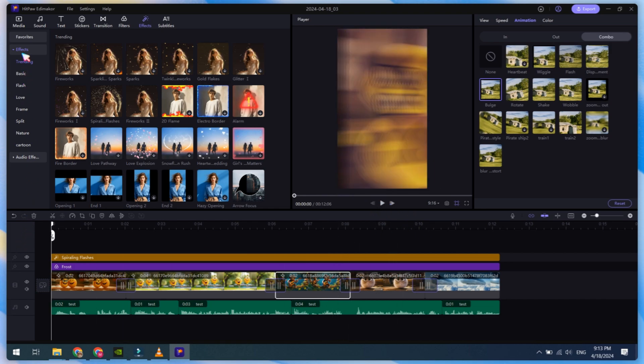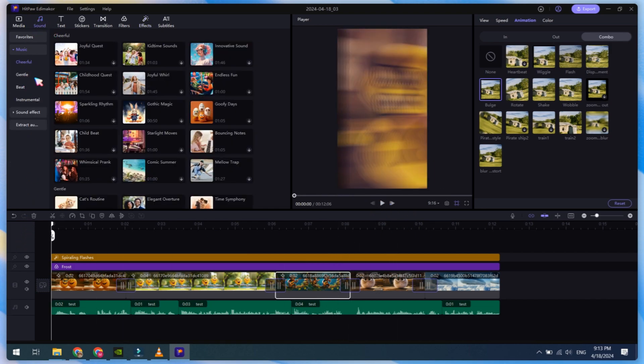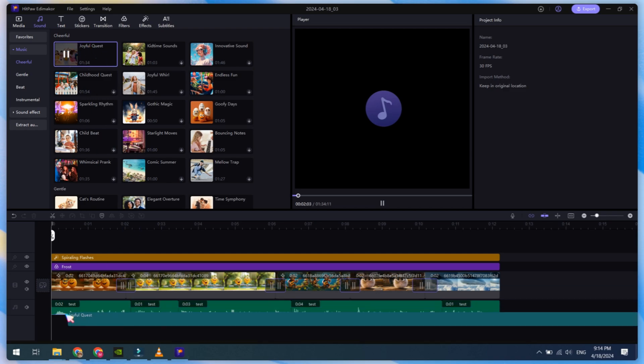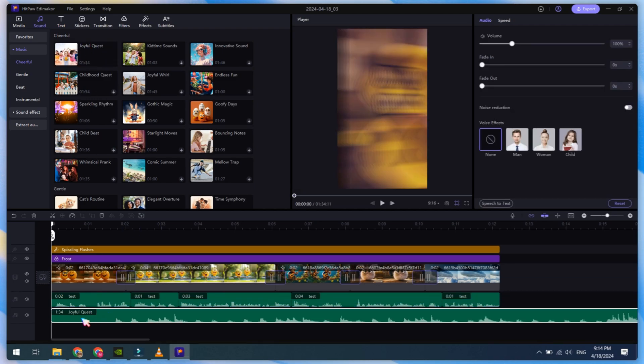After this, you can add background music too. Click on the Sound button. These are copyright-free background music and sound effects. Add music according to your video style.